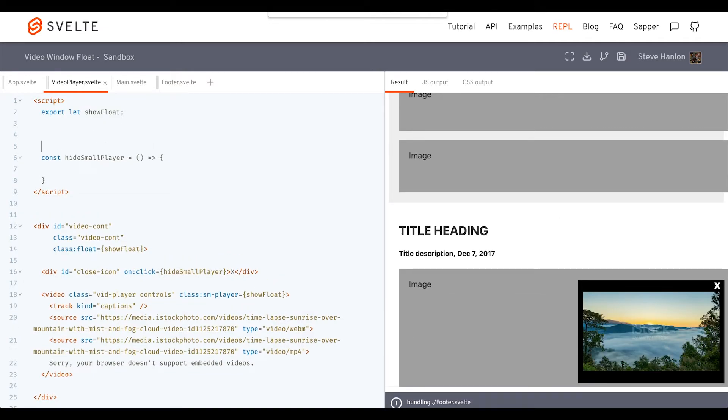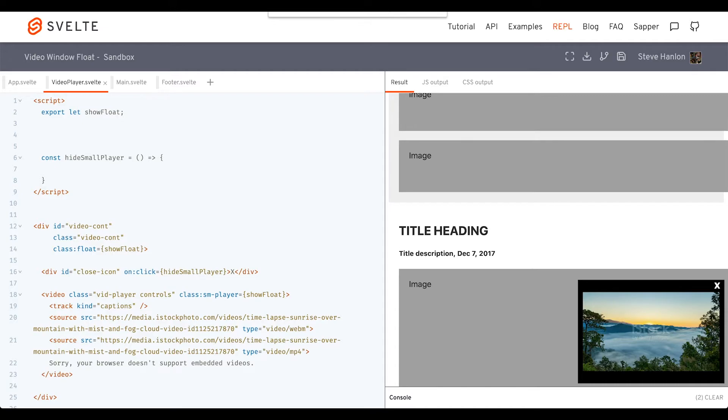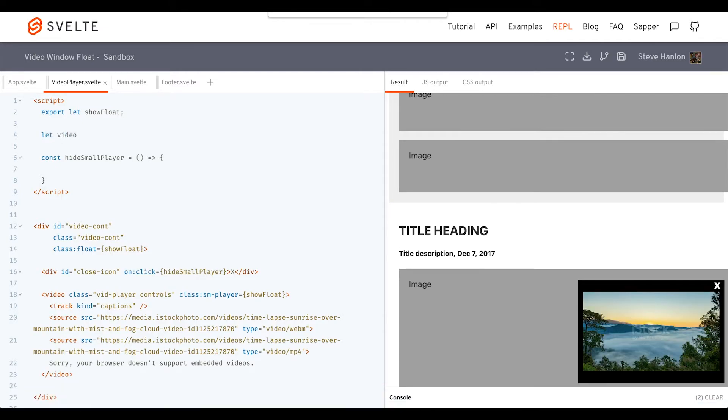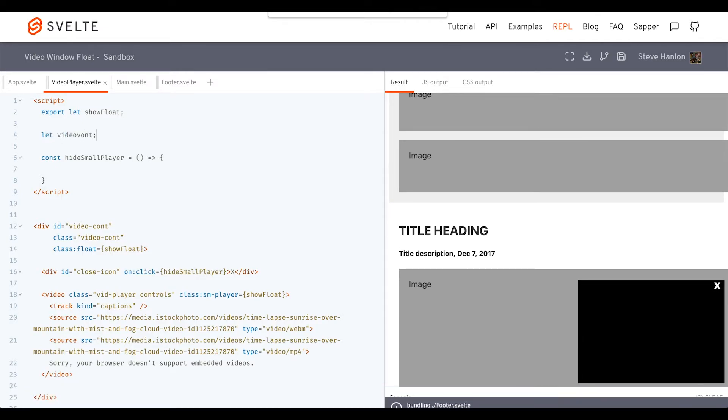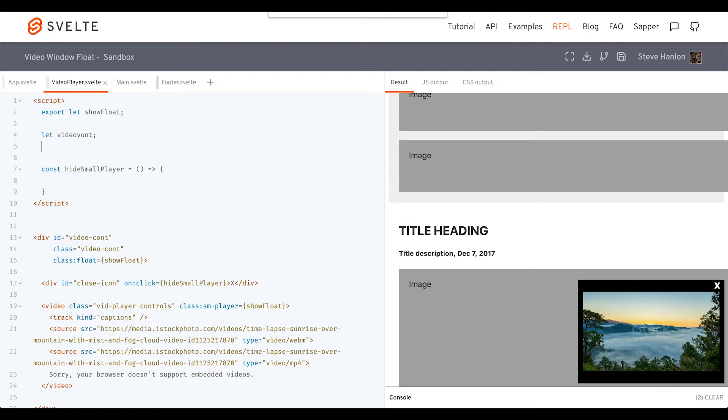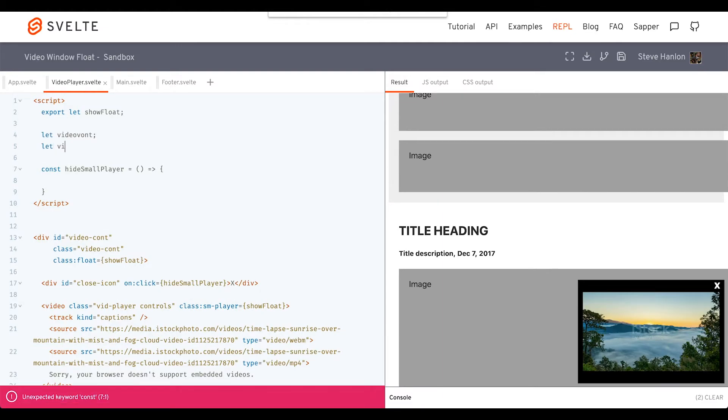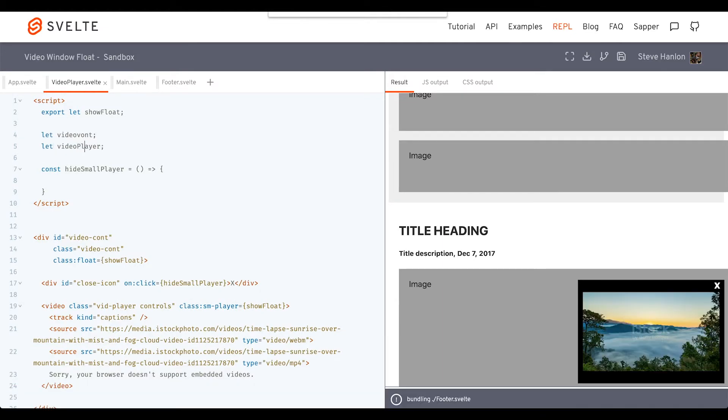One will be the videoContainer, and one will be the videoPlayer. We can take these variables, and now inside this div here called videoContainer, let's make another directive called bind.